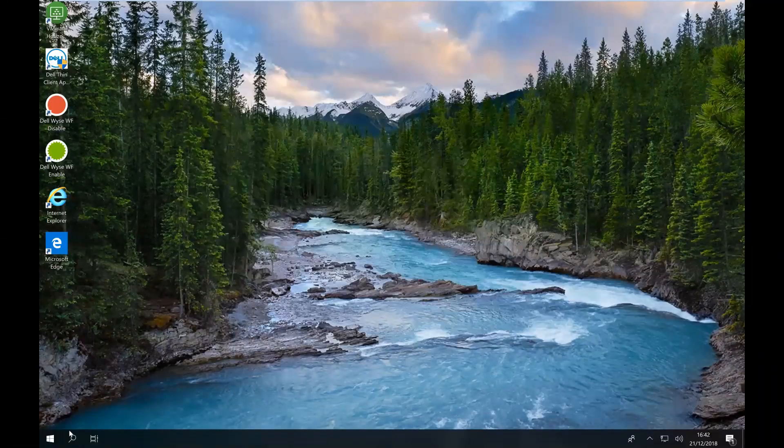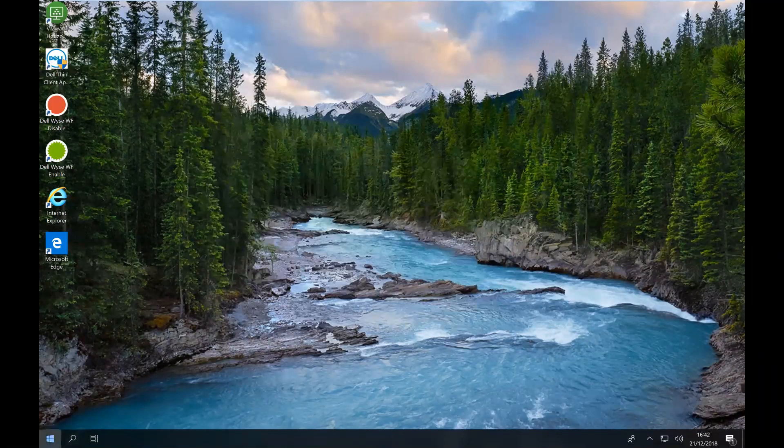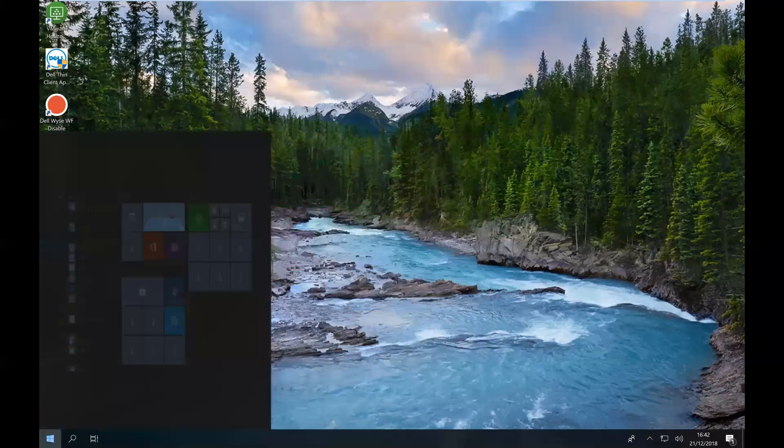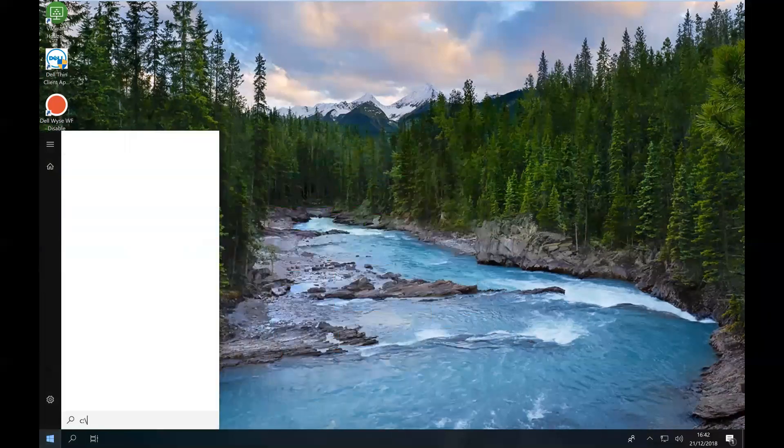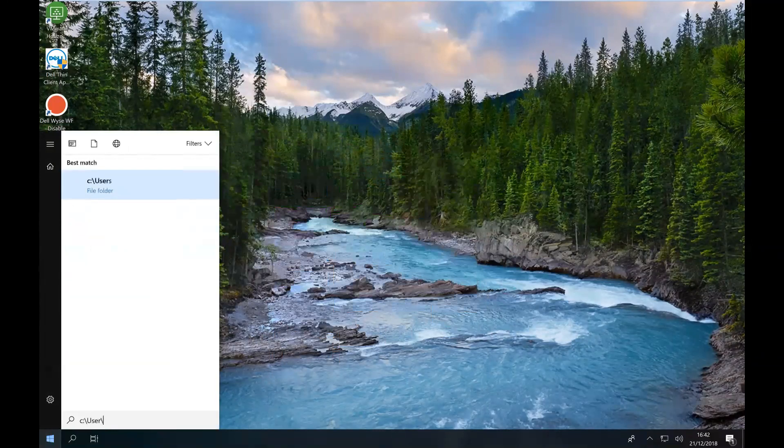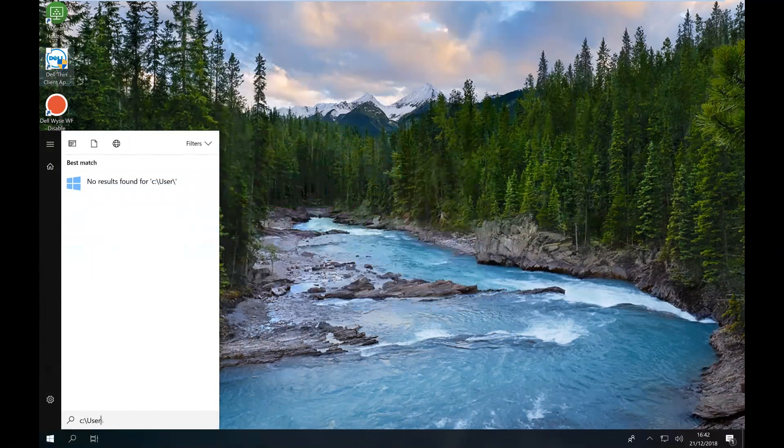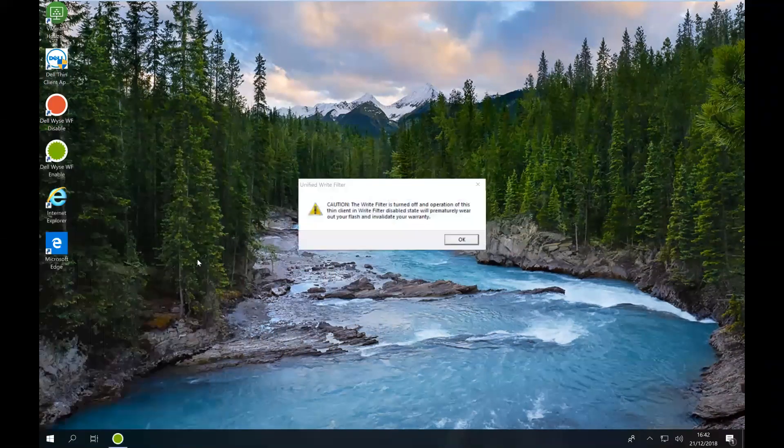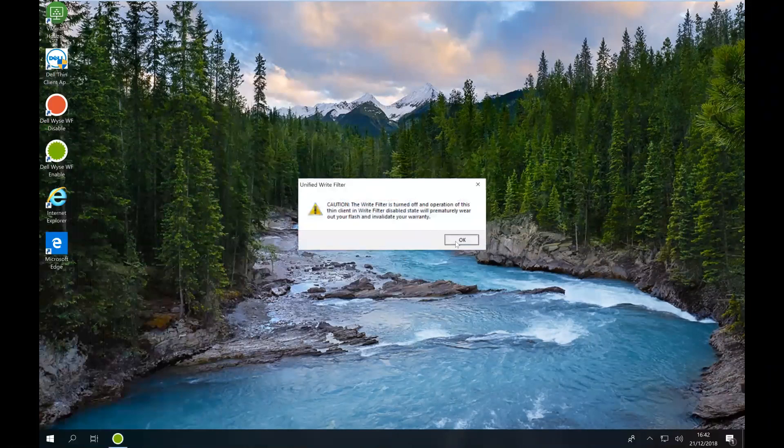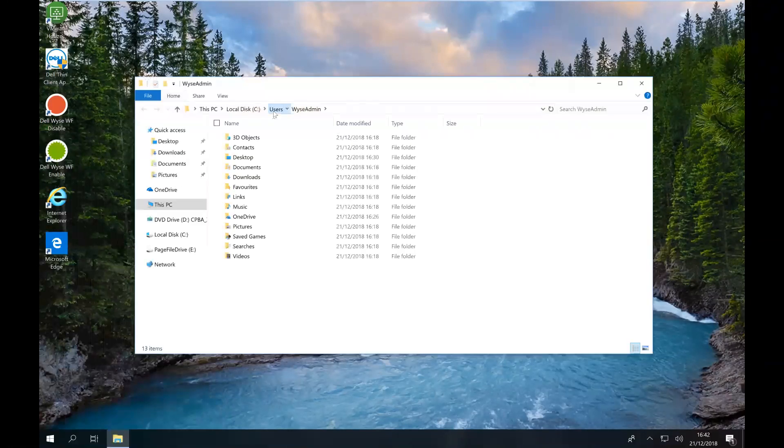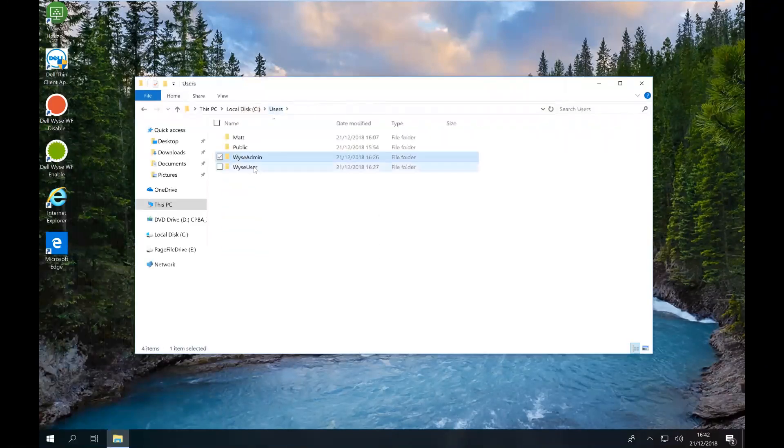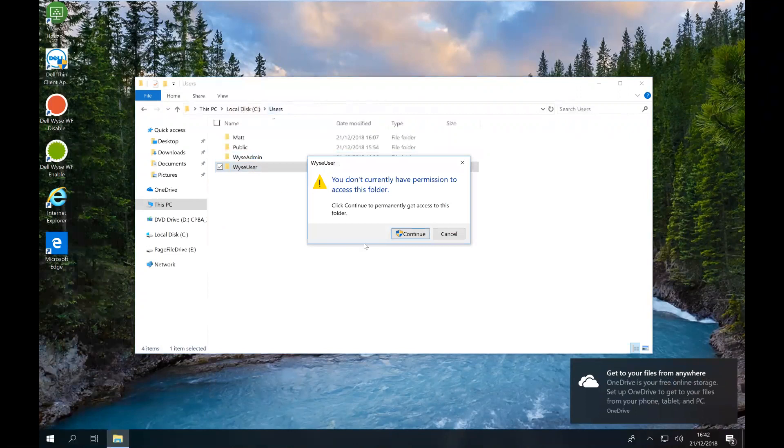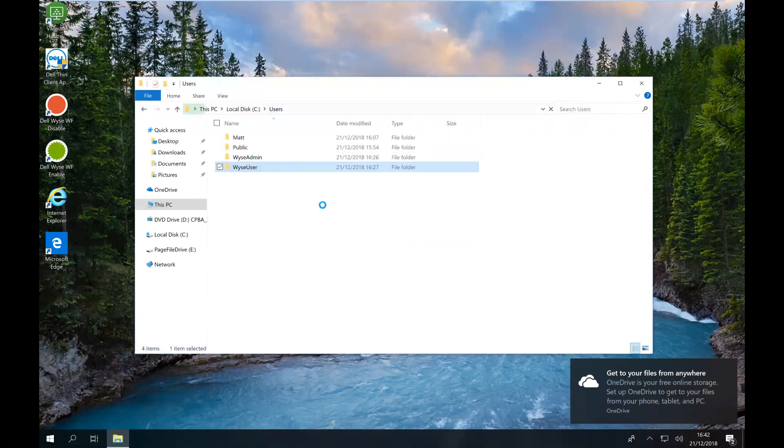Let's make one other change. I'm going to go to C users, and then I'm going to go to the wise user folder.